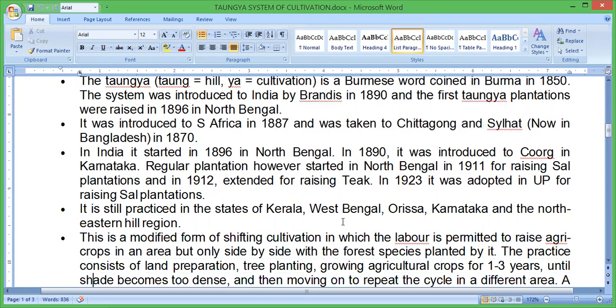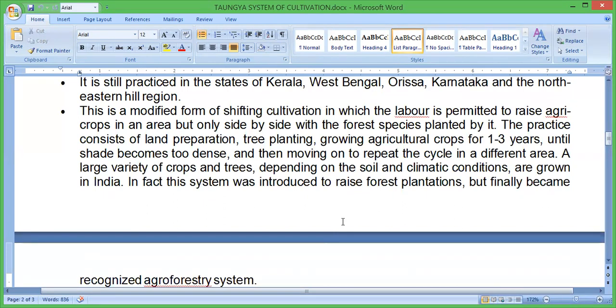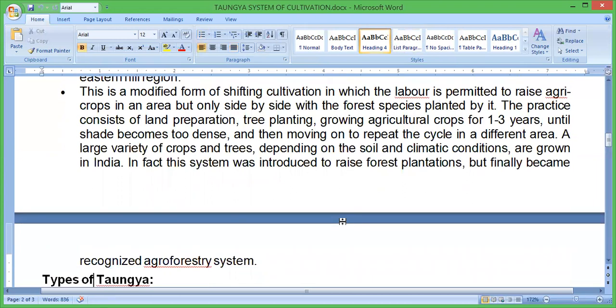Taungya is a modified form of shifting cultivation in which the labour is permitted to raise agricultural crops in an area, but only side by side with forest species planted by them. The practice consists of land preparation, tree planting, growing agricultural crops for one to three years until the shade becomes too dense, and then moving on to repeat the cycle in different areas. A large variety of crops and trees, depending on soil and climatic conditions, are grown in India.